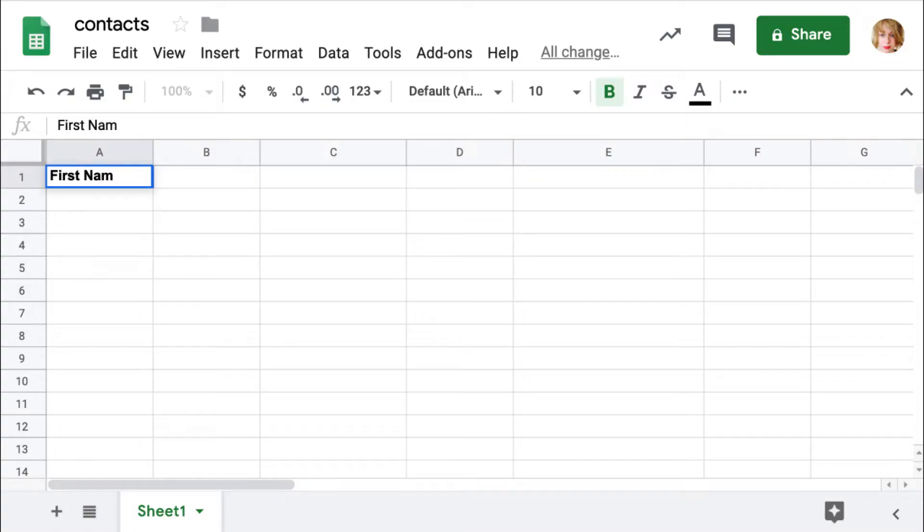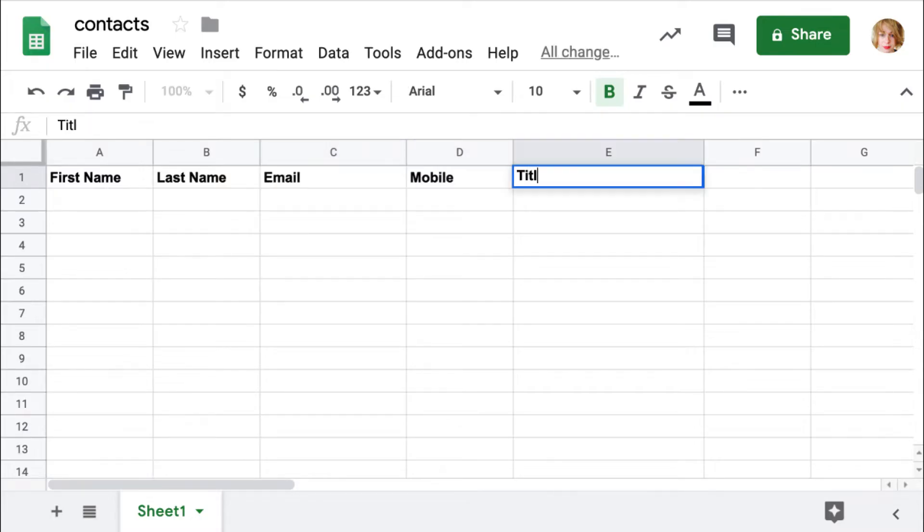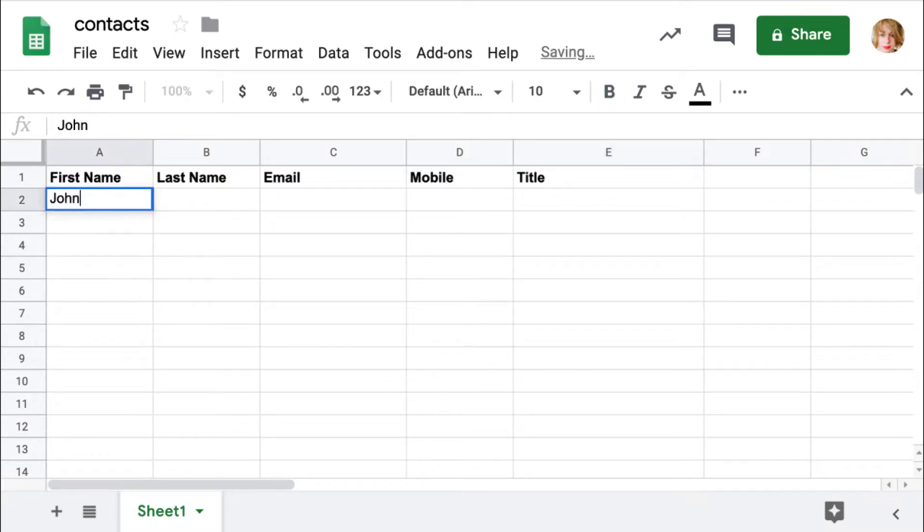A CSV file typically stores tabular data in text format. A CSV file can be opened in any program, however, it is best viewed through a spreadsheet program.